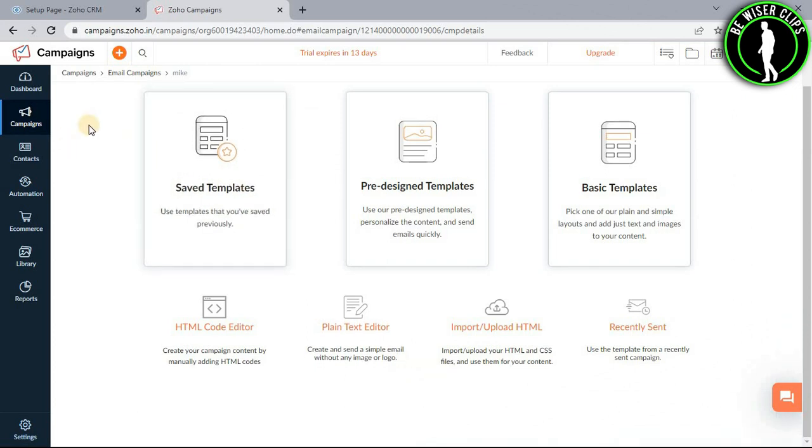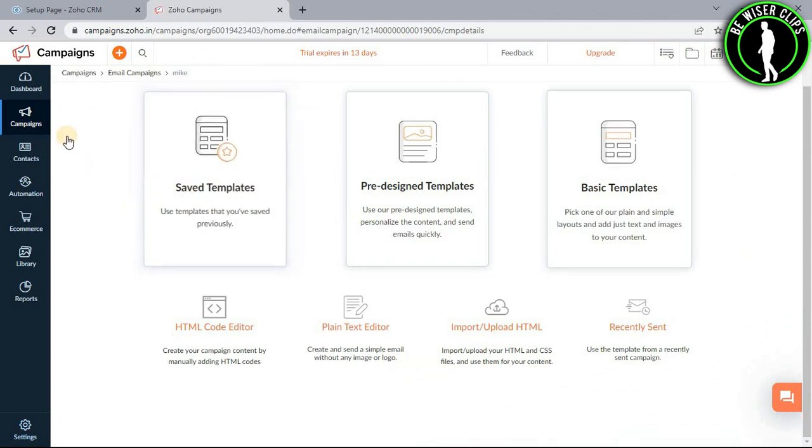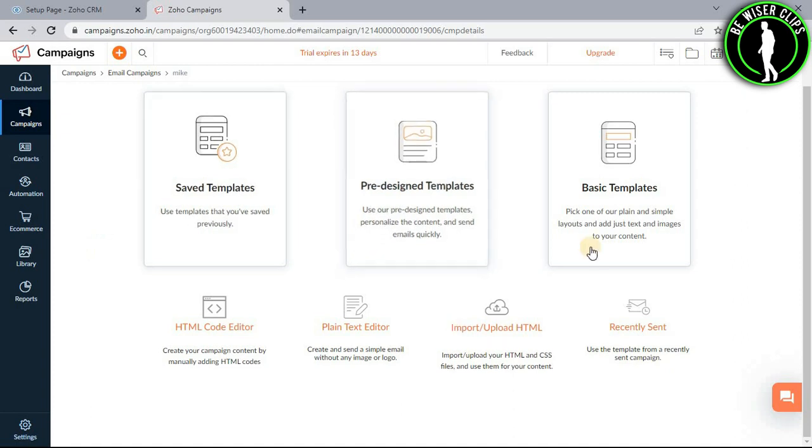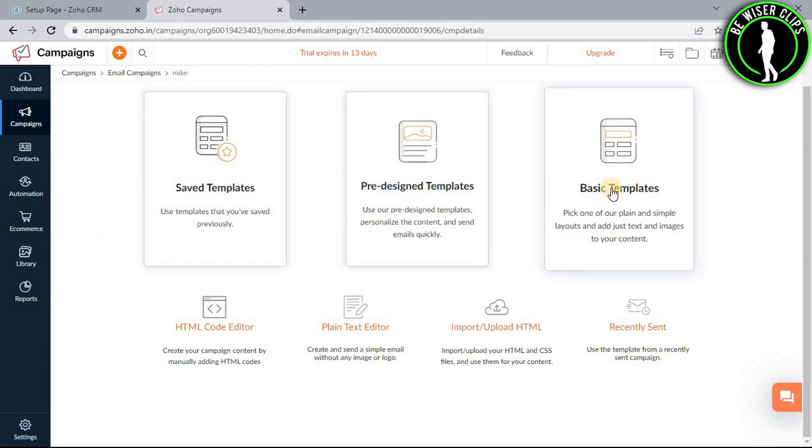After doing all of that, you need to select one of these options. From that option, you write down your content for the email campaign. Let's go with the basic templates.